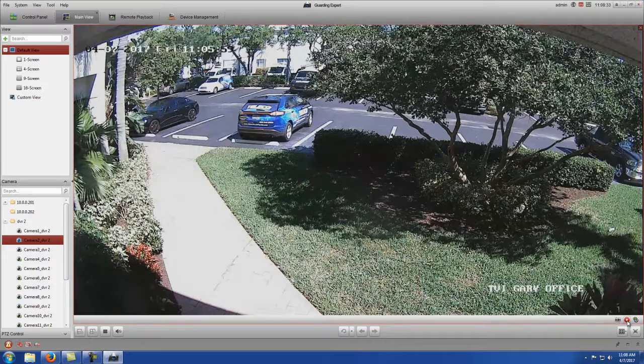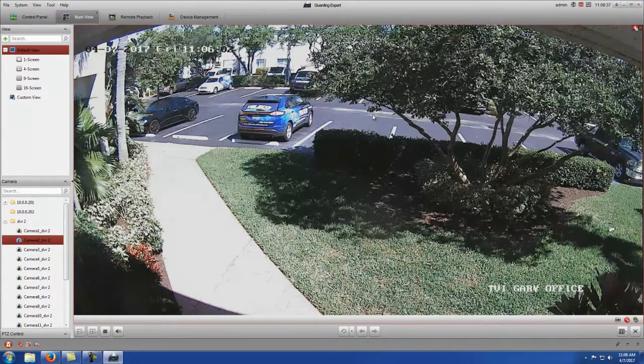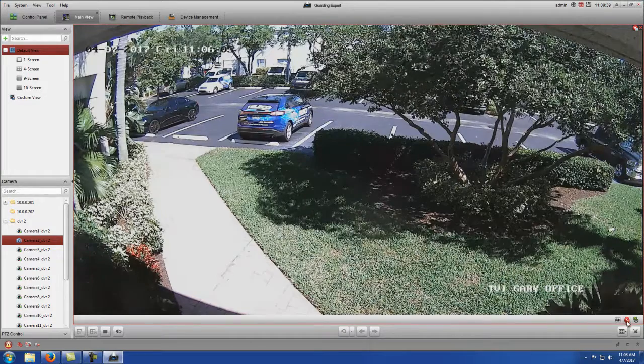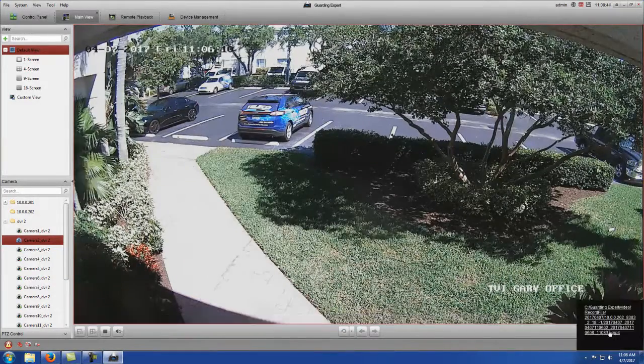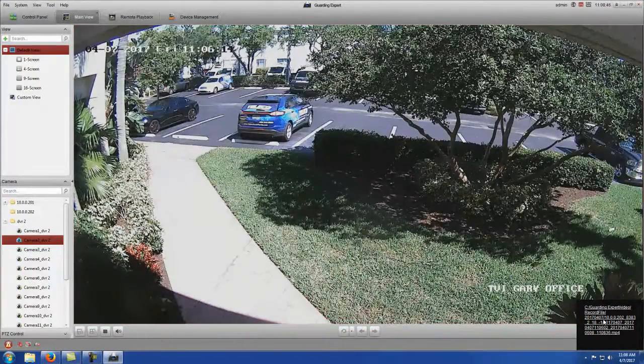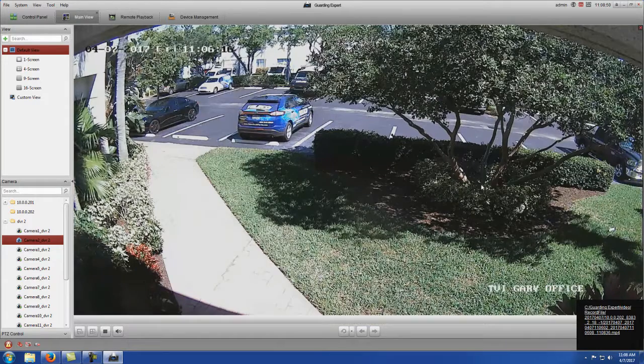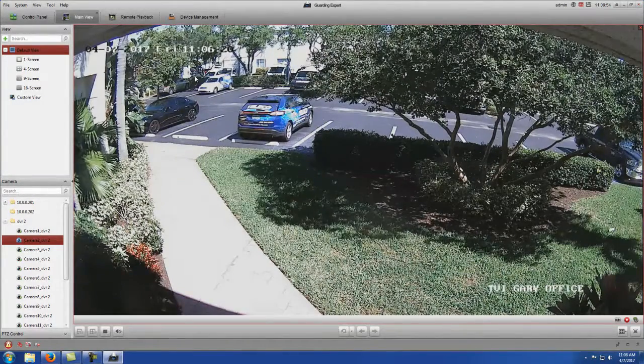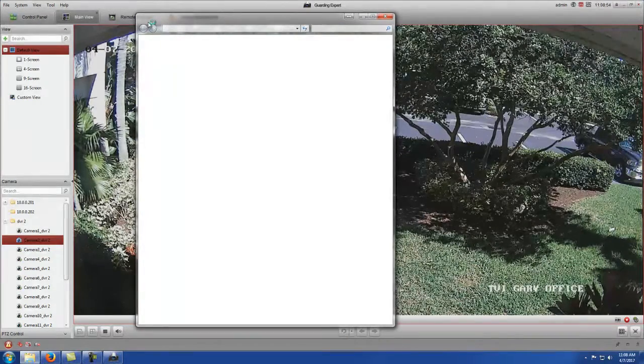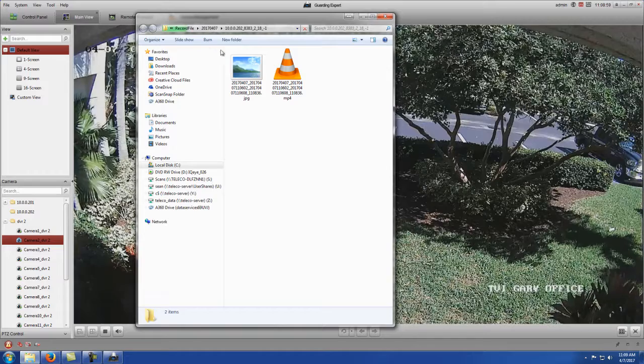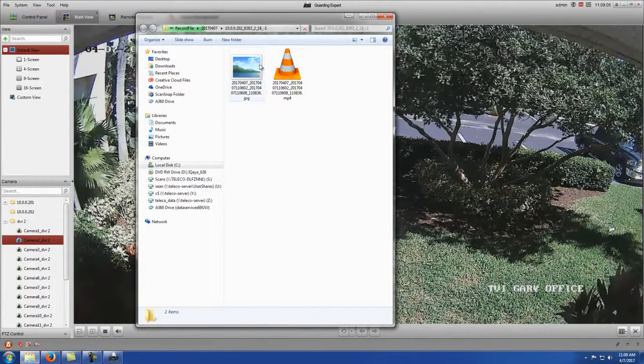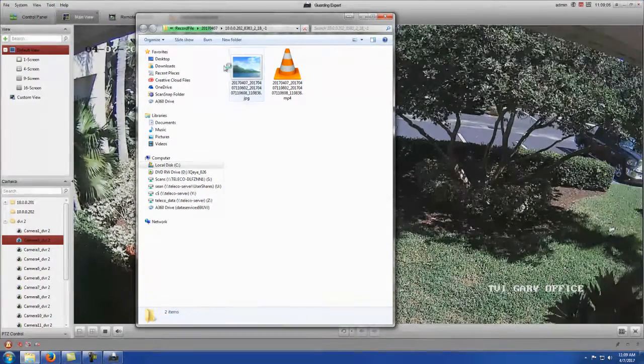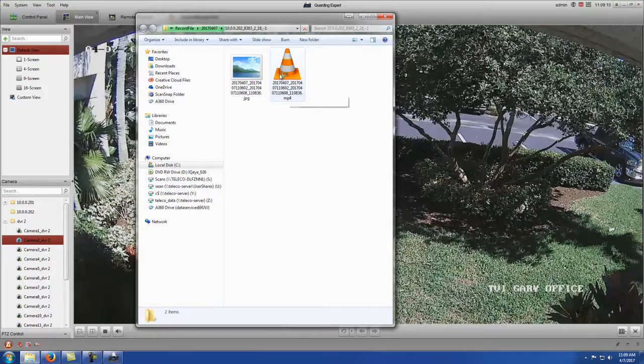Same thing goes with the record. You press the record button once, it will start recording any of the footage that's on this camera. And then as soon as you get what you want, you press that record button again. It will stop the recording. And once again, it'll give you the file path where it saves that video file. And here's where it saved the video file. It automatically, when you do a video file, saves just a screenshot of right when you started doing the video file record. And then this is the actual MP4, which is the video.